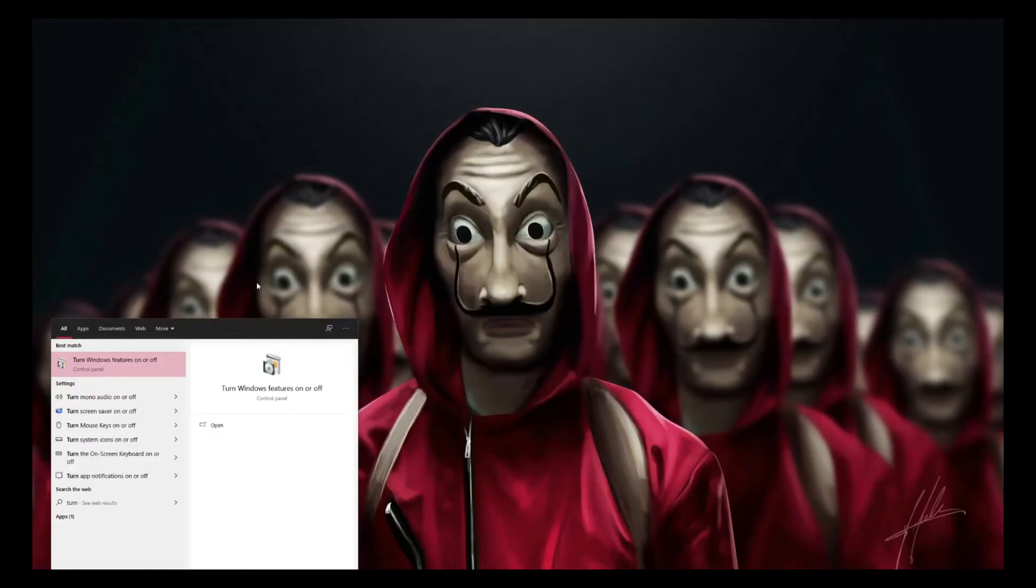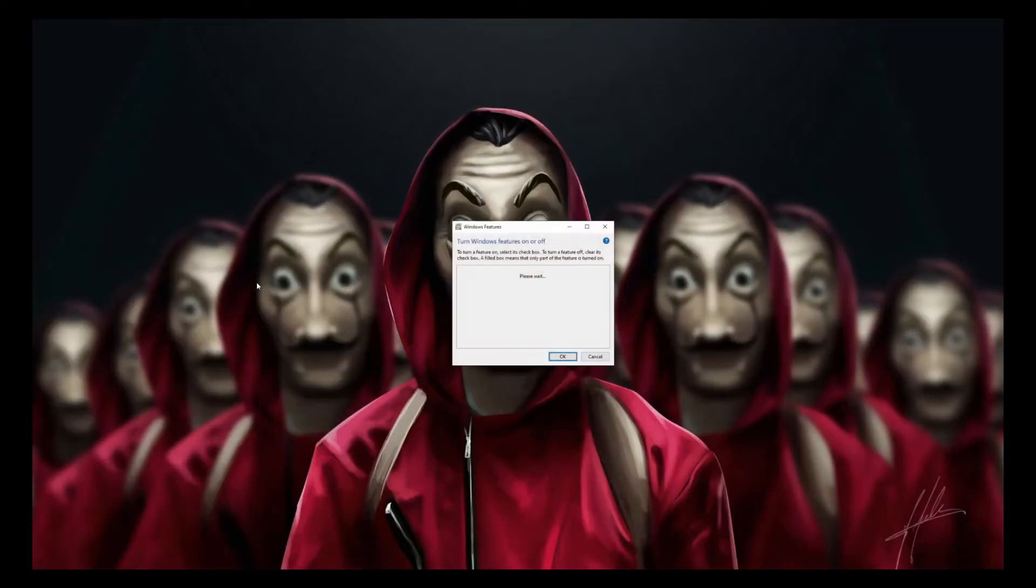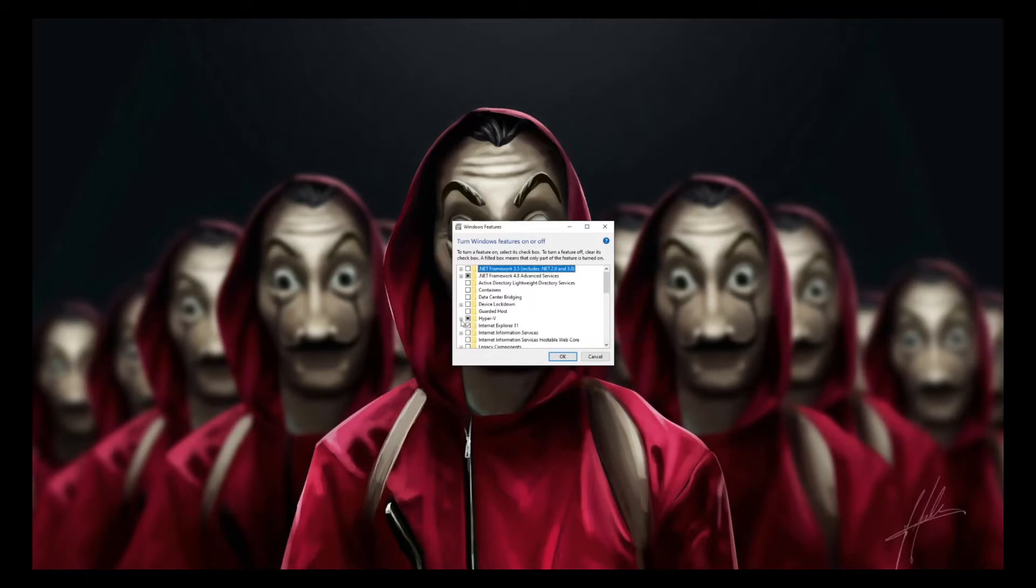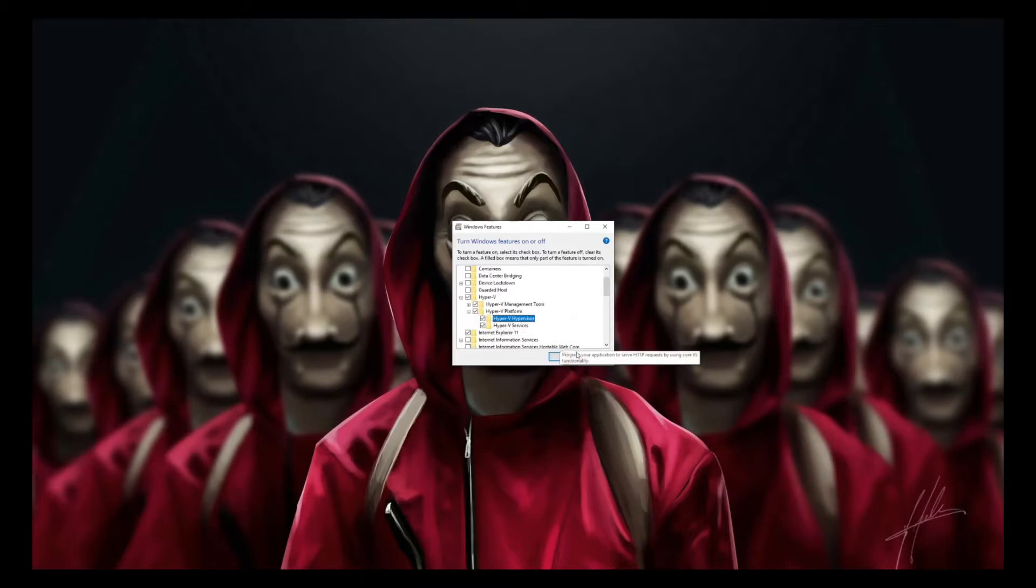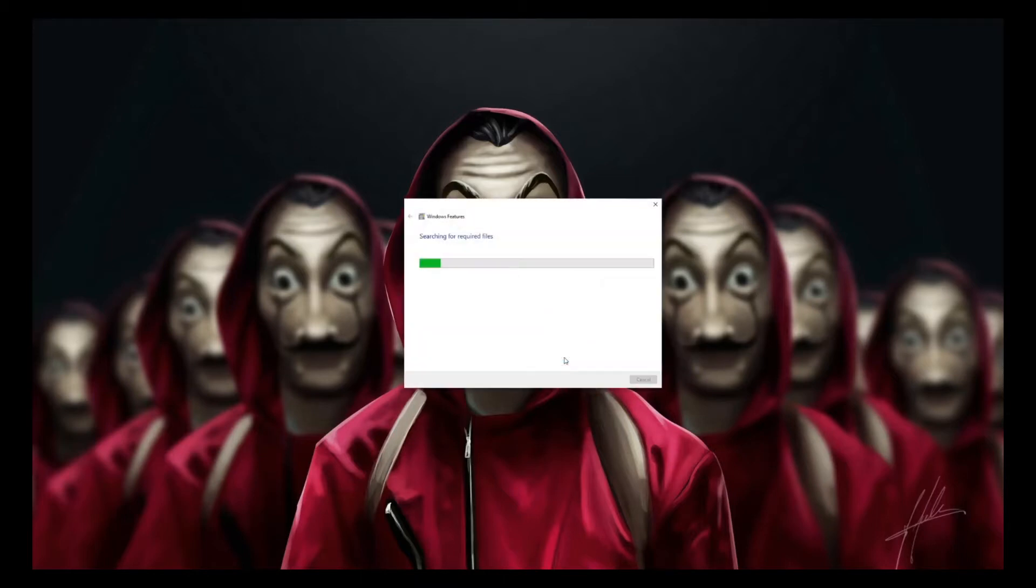Let's check the Windows features on and off part first. You can see that now it has changed. I have the full Hyper-V that can be selected. I can just select Hypervisor too and click OK, and it will install some of the Windows features. This should enable me to use Docker.